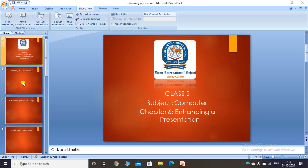Good morning students, we will continue with chapter 6 on enhancing the presentation. In our previous video we learned how to apply animation and transition effects. In today's video we will learn how to insert audio and video files.